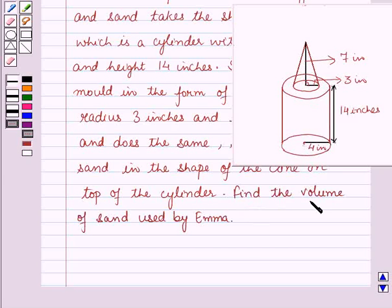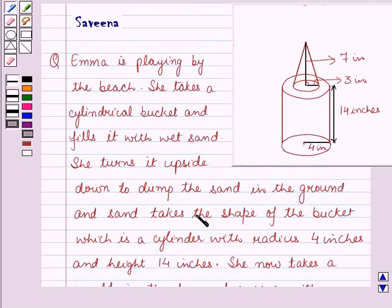Find the volume of sand used by Emma. Now before starting the solution of this question we should know some results.